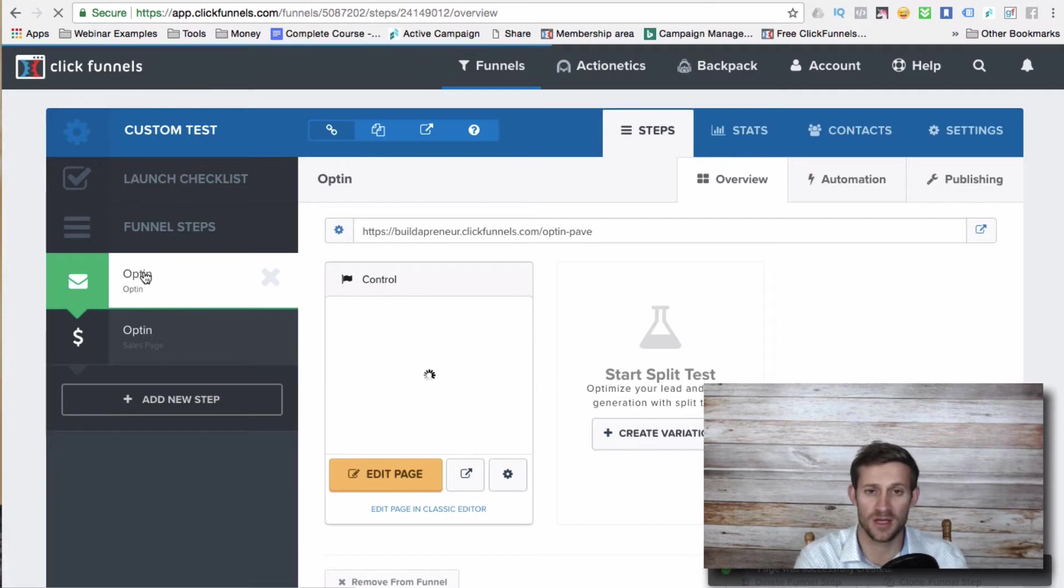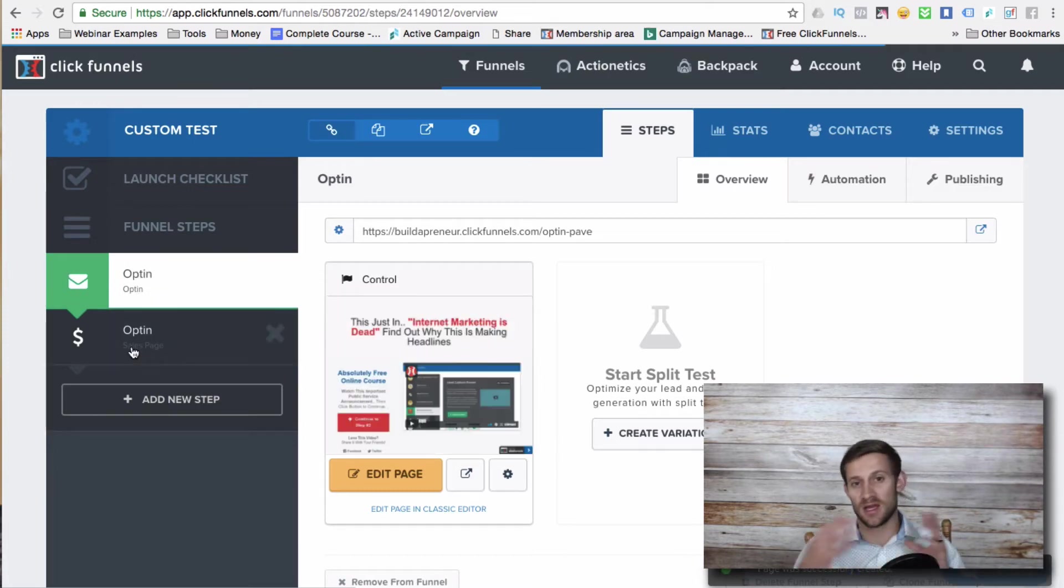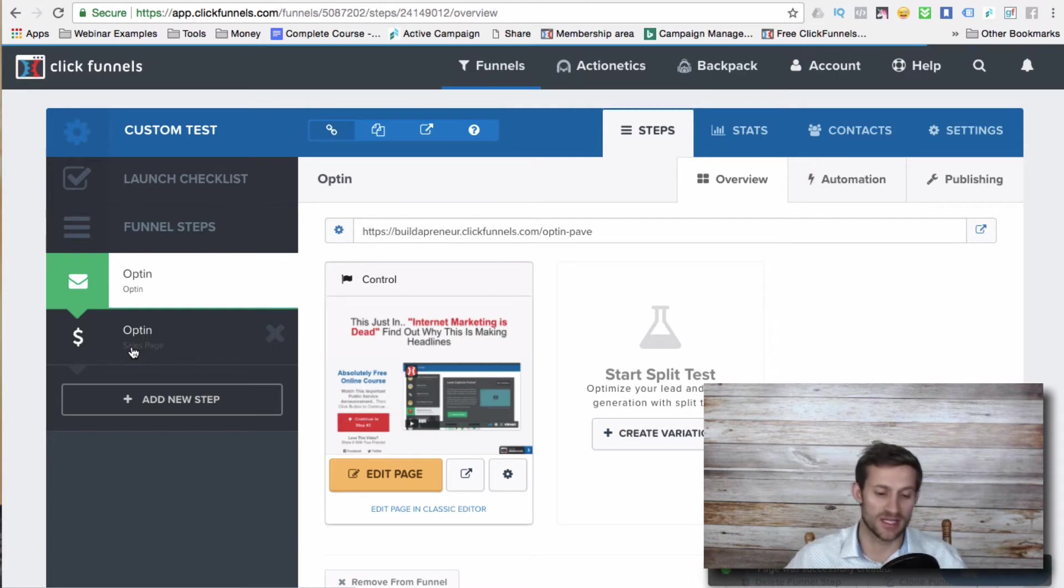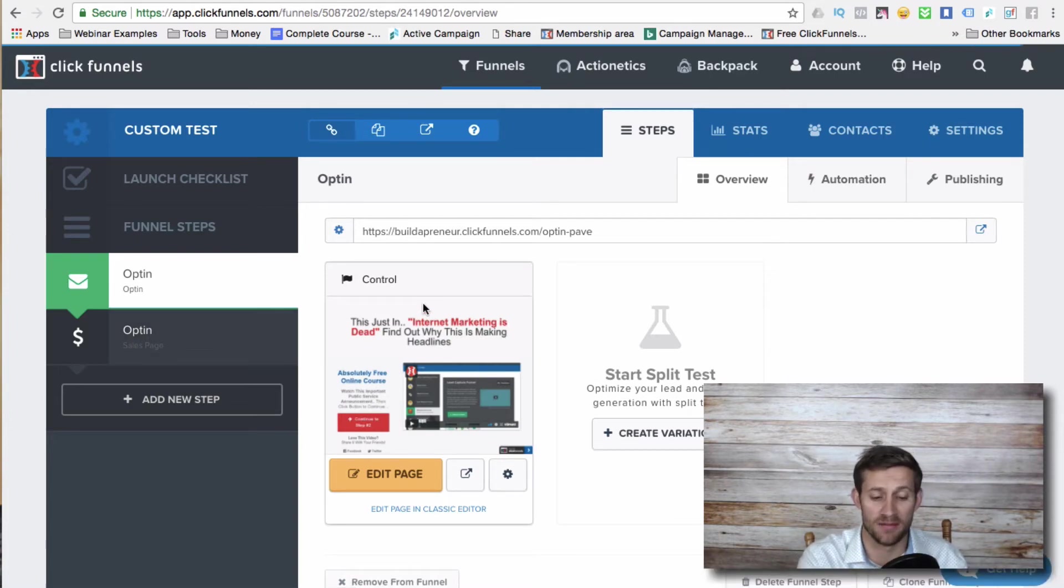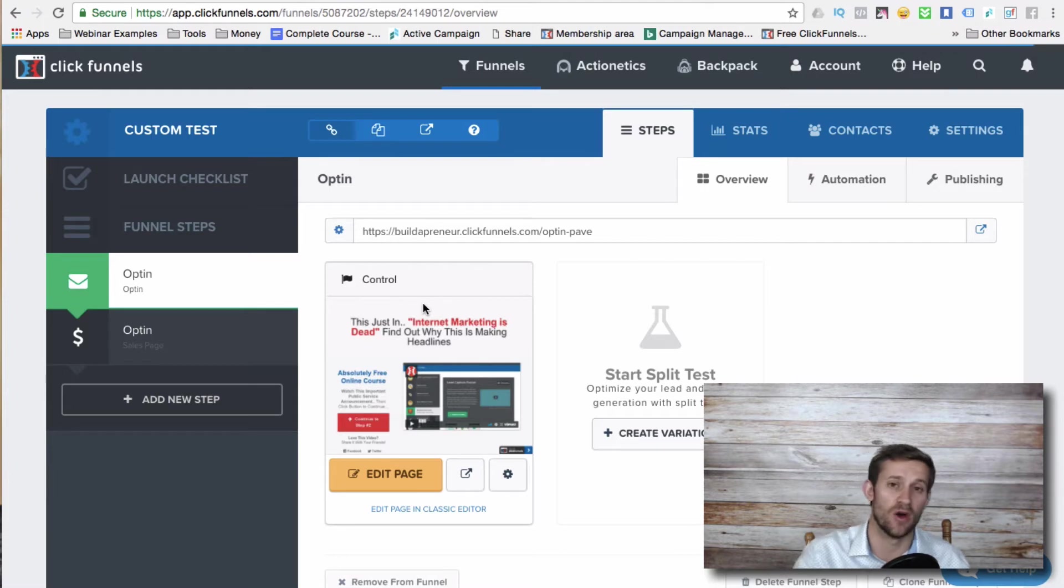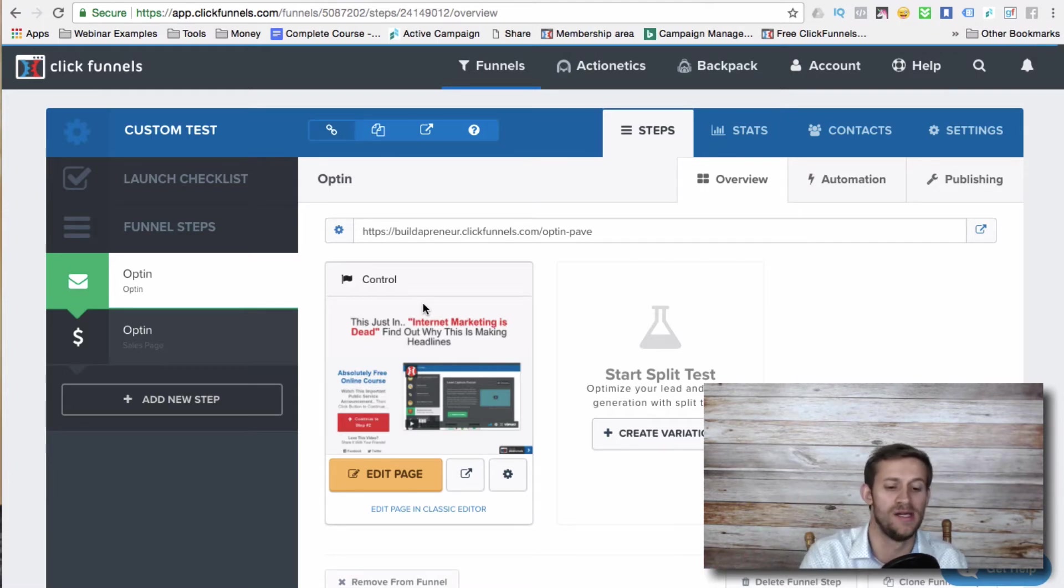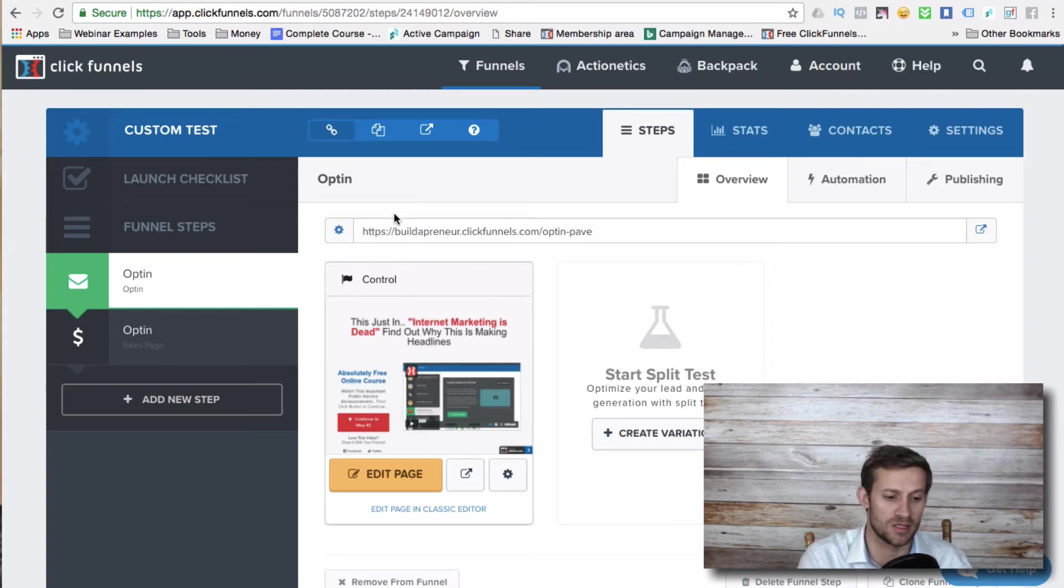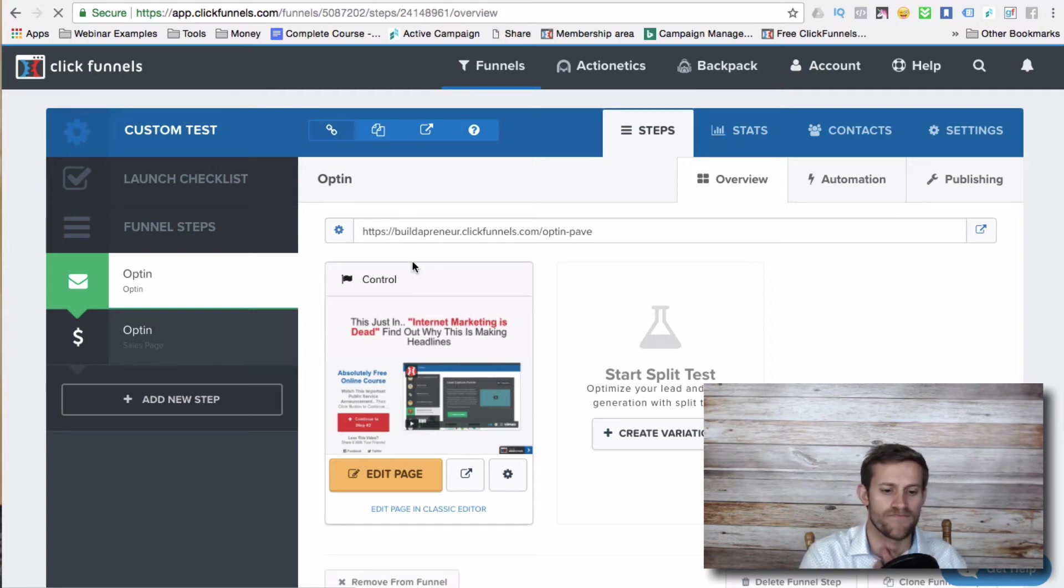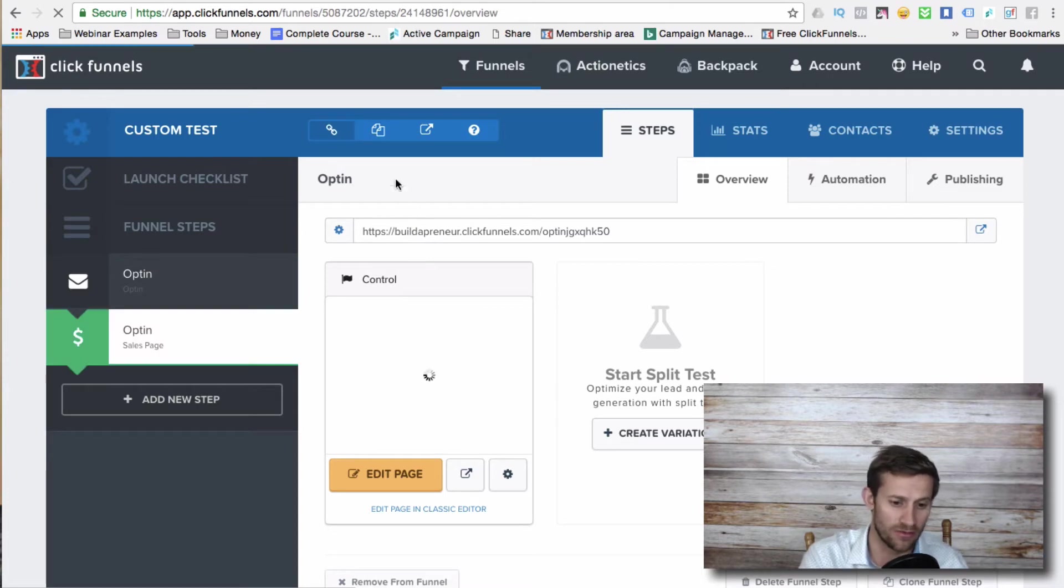So they have an opt-in page where they put in their email address and then they have a sales page where we say, that's great. And we start to try to sell them something. Typically somewhere on that sales page, there's a button that we've set to go onto the next page of the funnel. And that button says, yes, I want that order now. And then the settings on that button, send them to the next page.